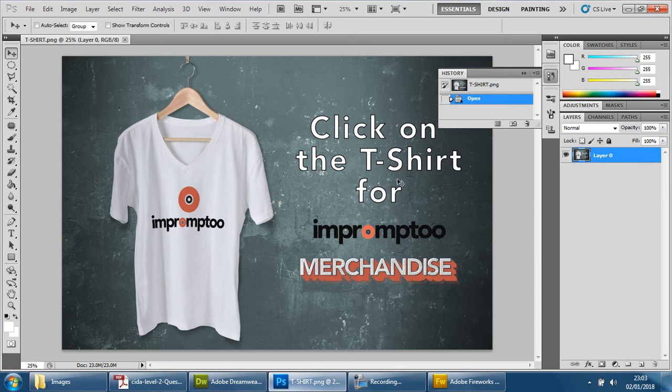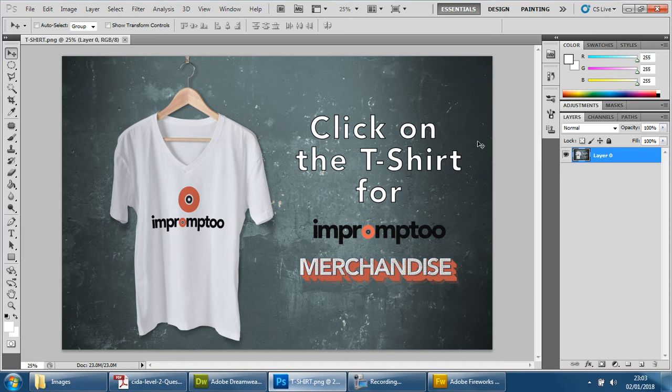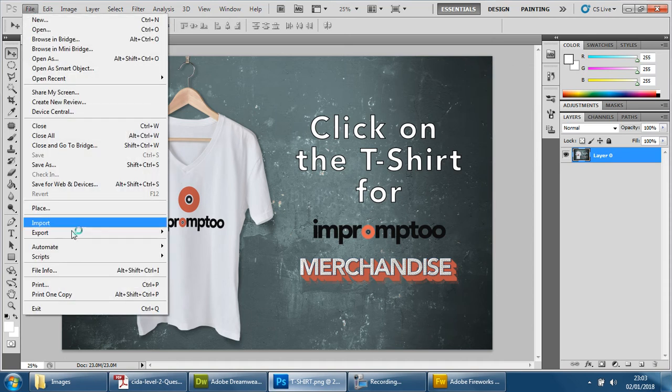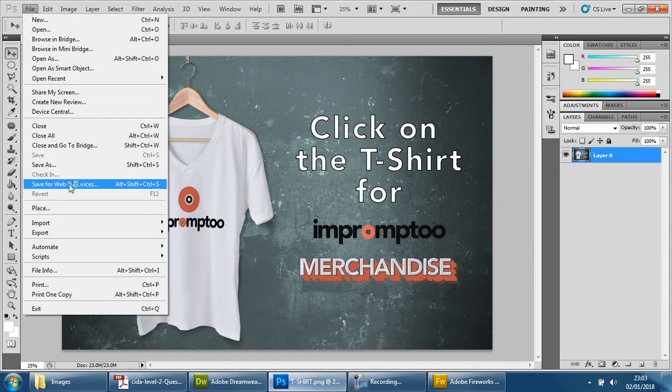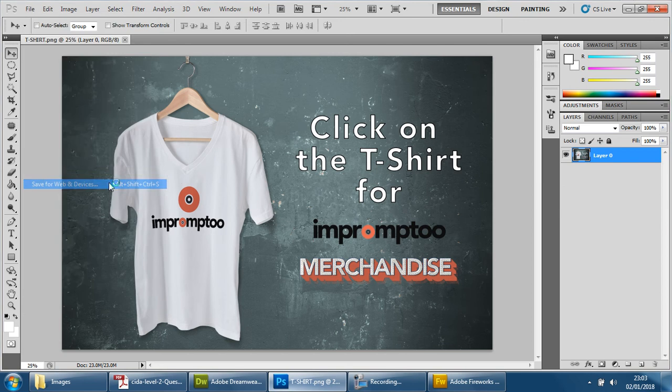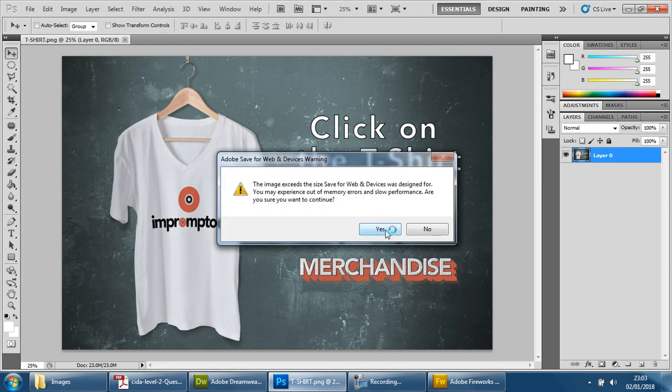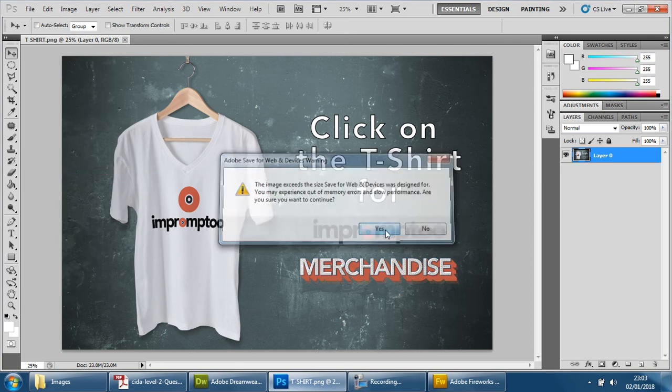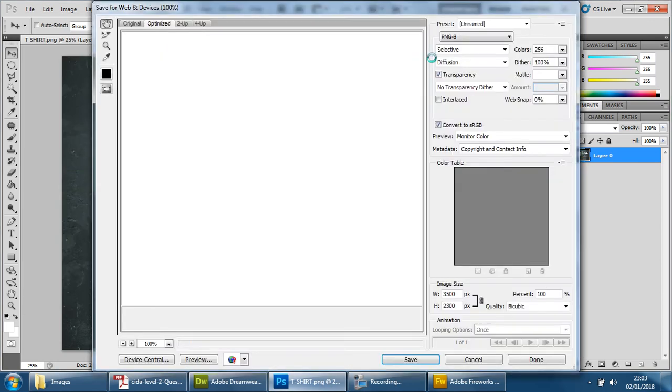And we're just going to change the size, that's all it is. We're going to just reduce the size of the image itself. So we're going to go to file and save for web and devices.